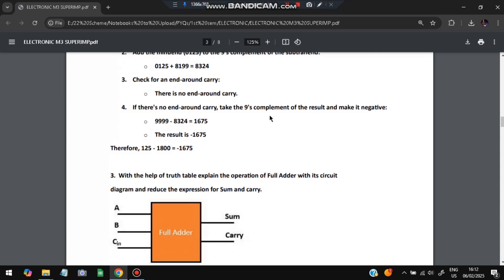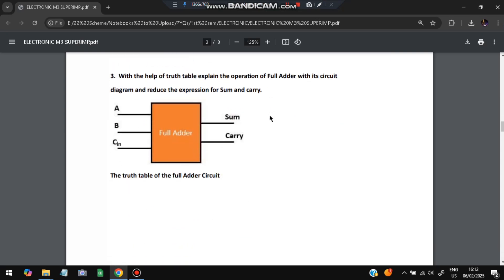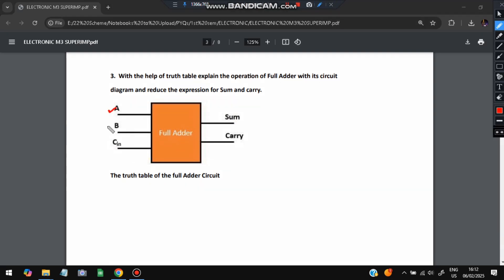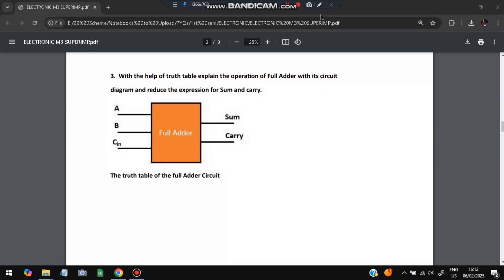The next question is: with the help of a truth table, explain the operation of a full adder along with its circuit diagram. A full adder has two data inputs A and B, plus a carry input C-in. The outputs are Sum and Carry-out. A circuit diagram is provided alongside the truth table.